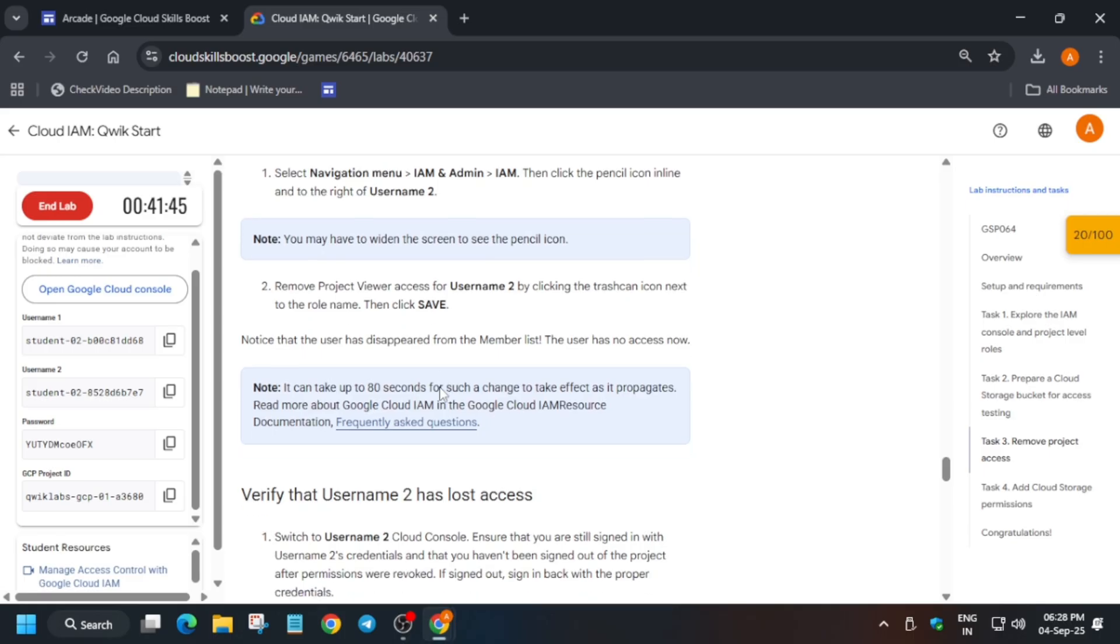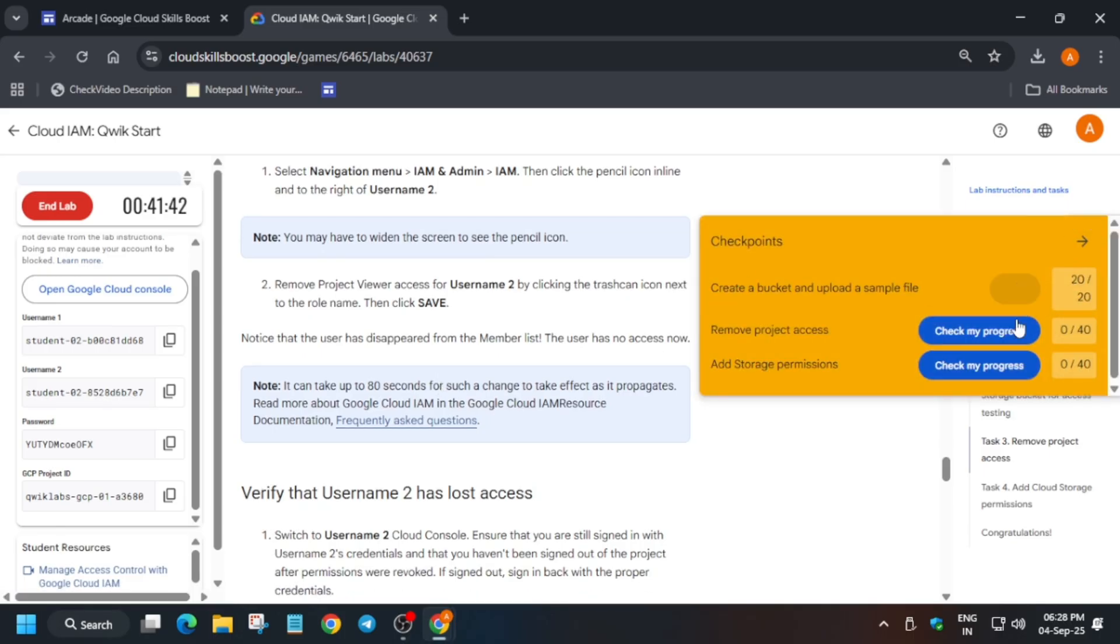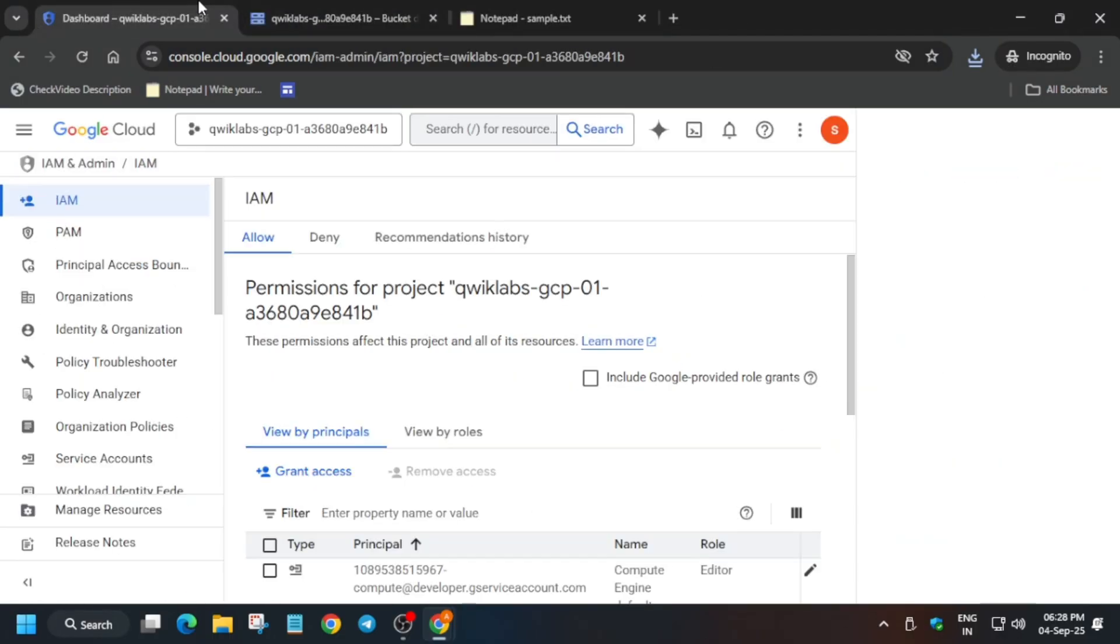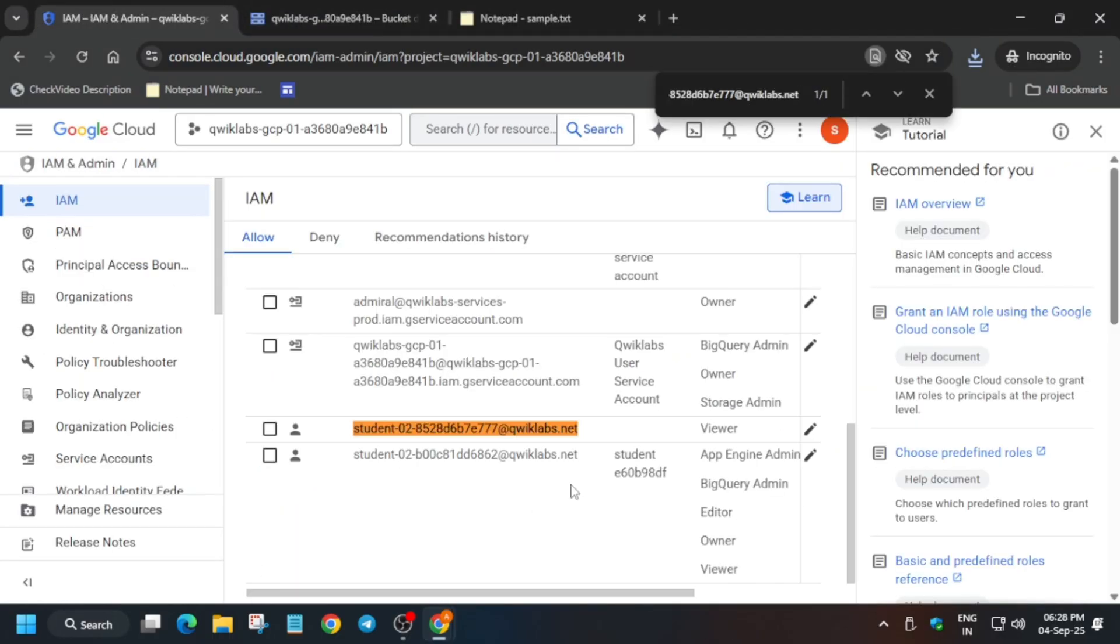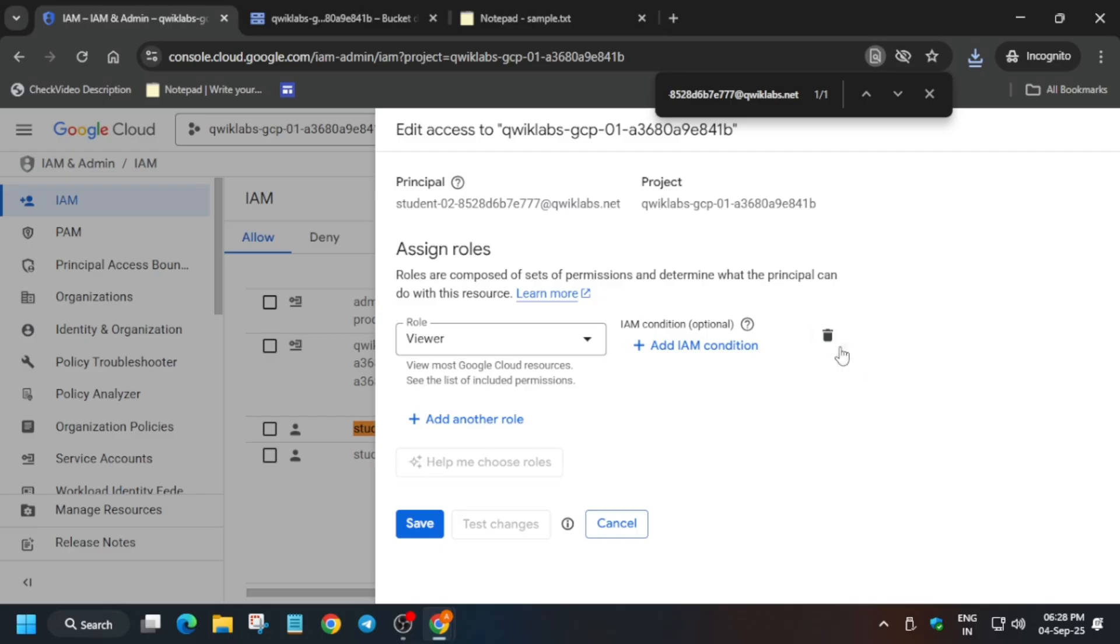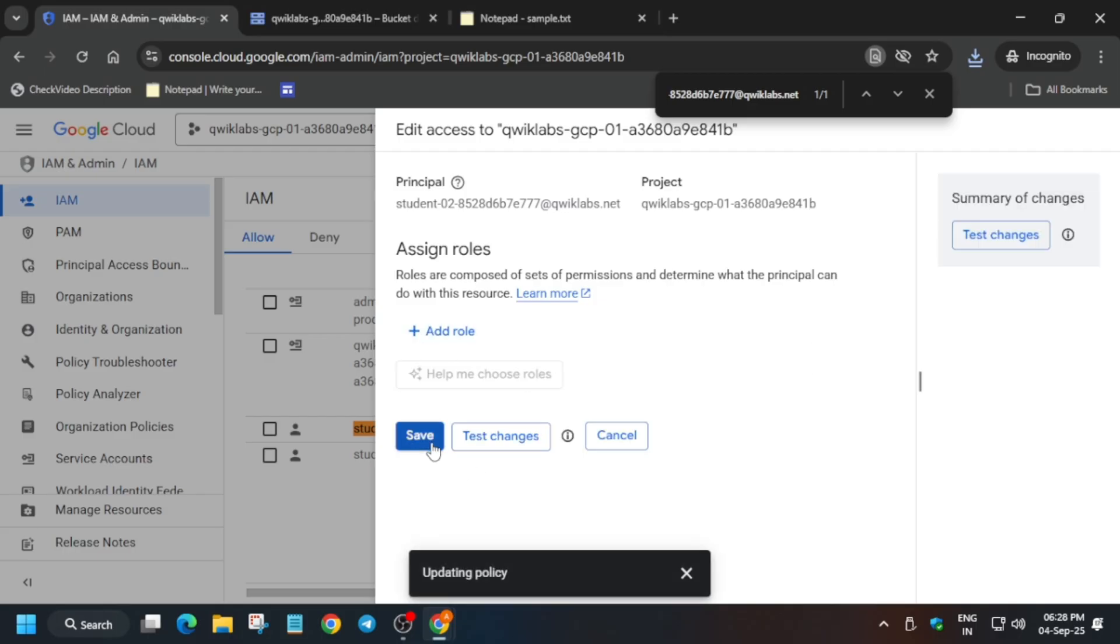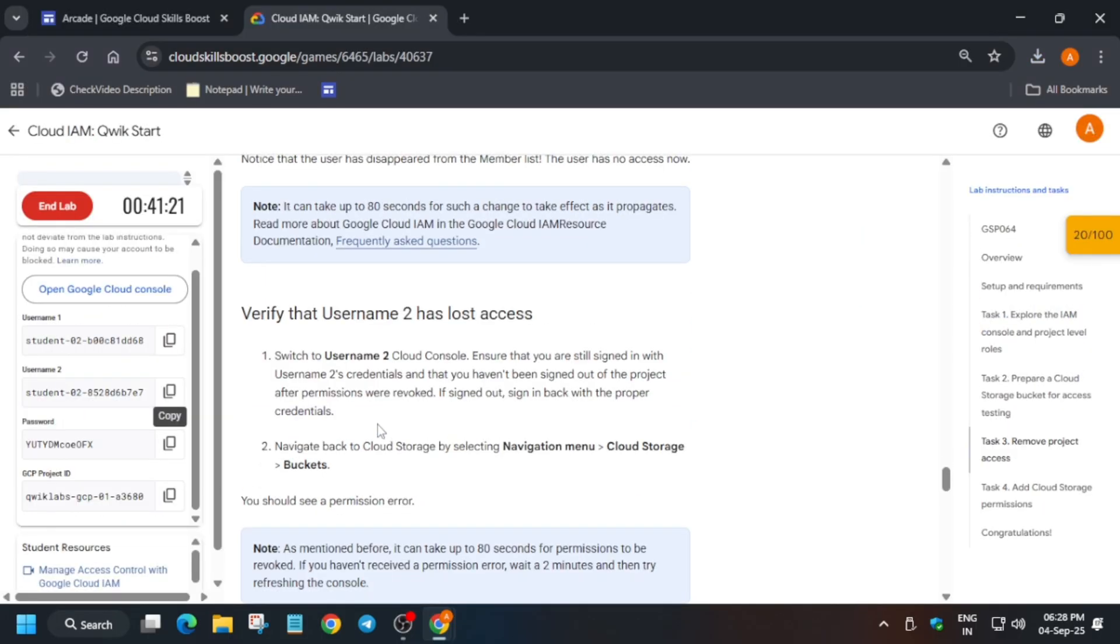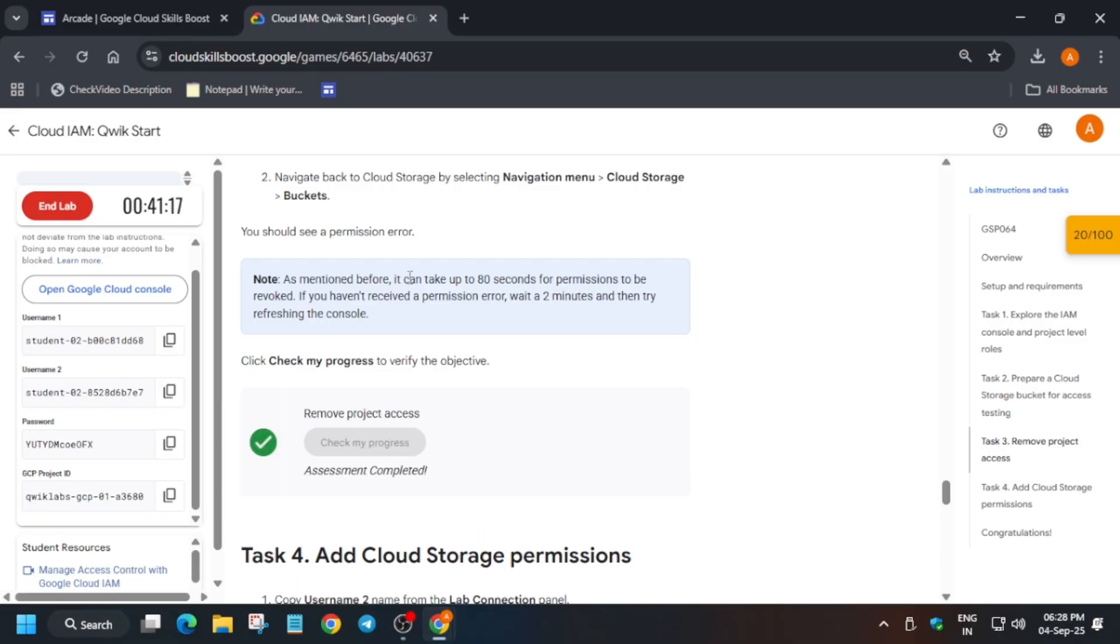Here we have to remove the project access. Remember we selected the IAM page. If you want to enable Check My Progress, you can check the description box. Now copy the second username, come over here, click on this pencil icon, click on Delete, and save it. It will take some time to get updated. Come over here and check the score for this task before moving to the next task.